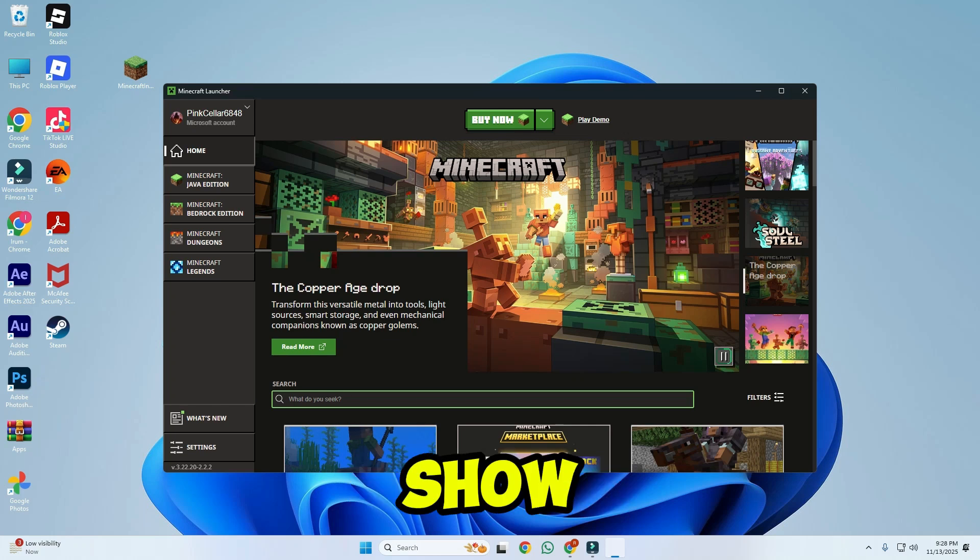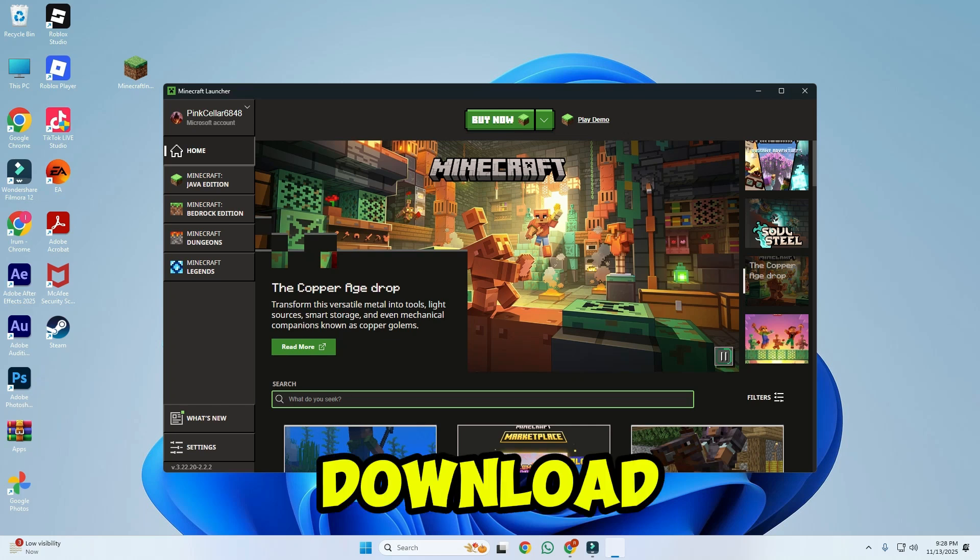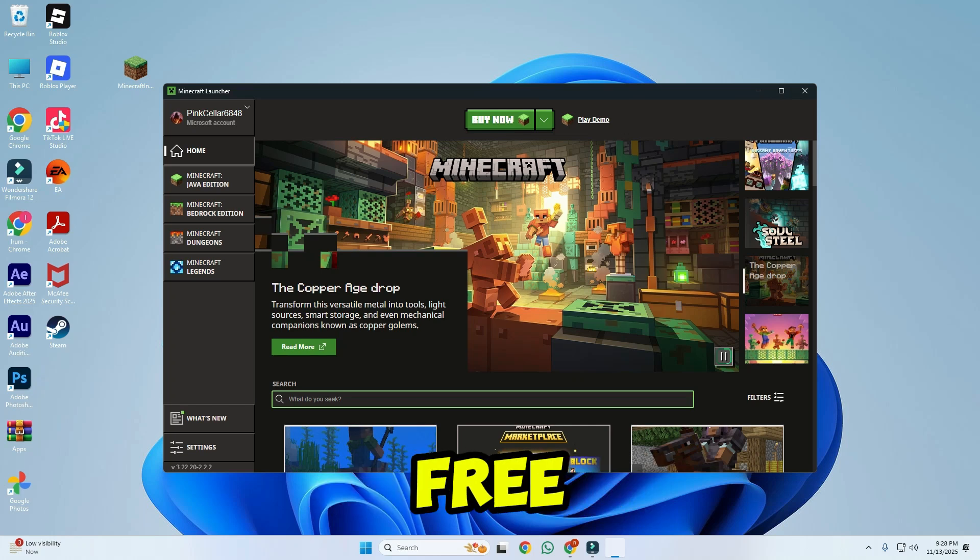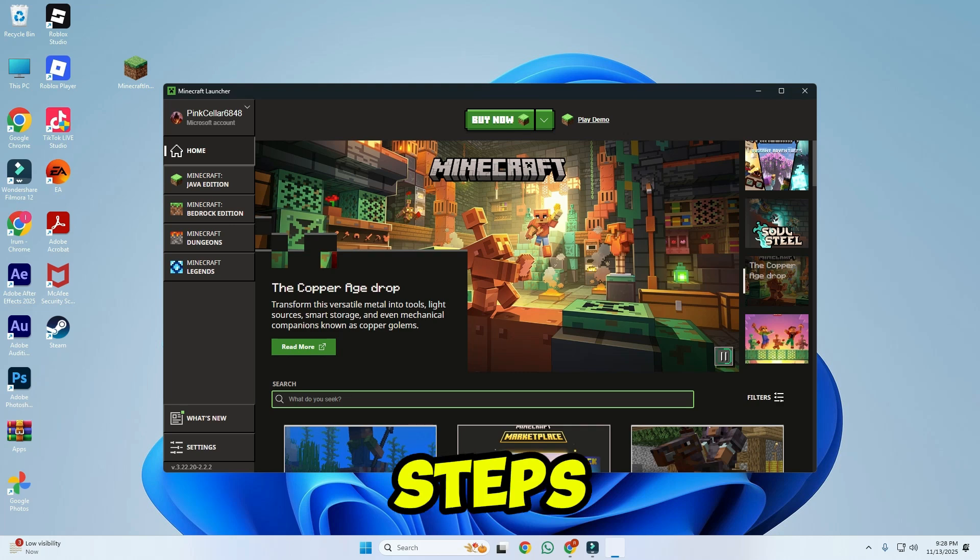In this tutorial, I will show you how to download Minecraft for free on PC in just a few easy steps.